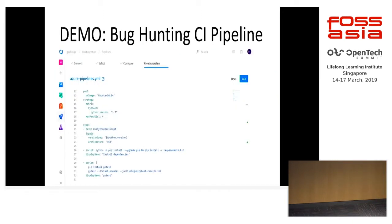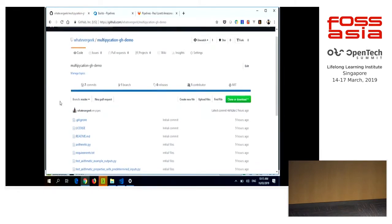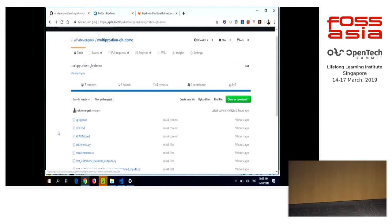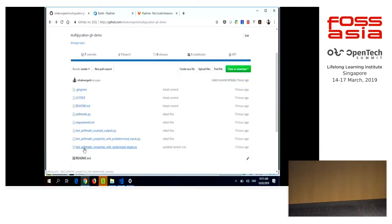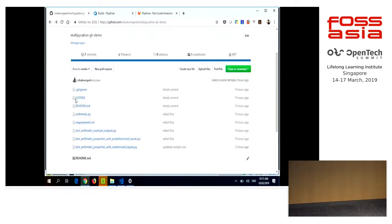So let me do a demo. I have screenshots as backup in case of internet issues. What we have here is a sample for arithmetic — the multiply function we discussed — and a set of property-based tests with randomized inputs: random integers tested against our function. I'm going to integrate this using Azure DevOps. Who uses GitHub here? Anyone using GitLab? I use both.